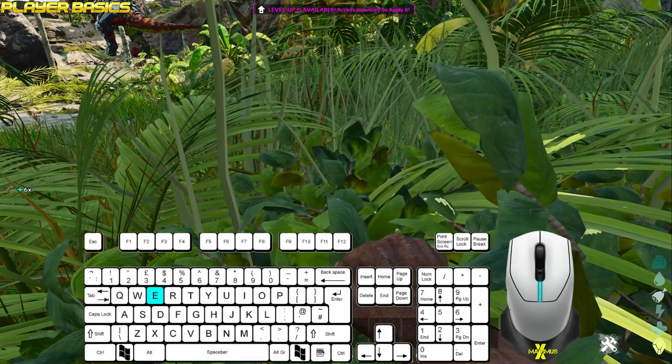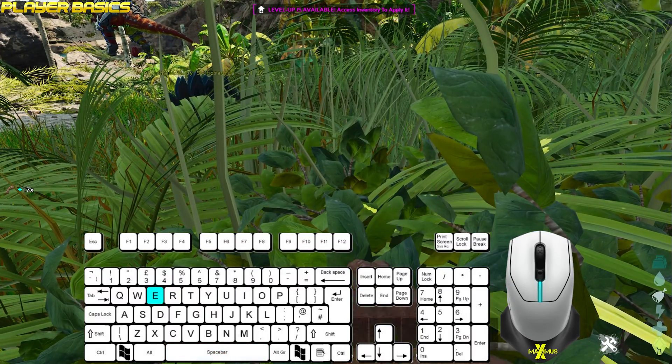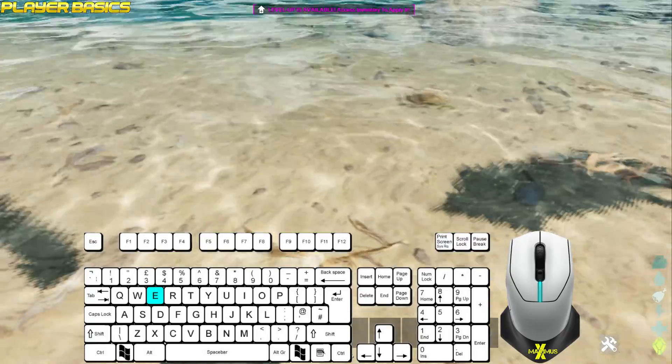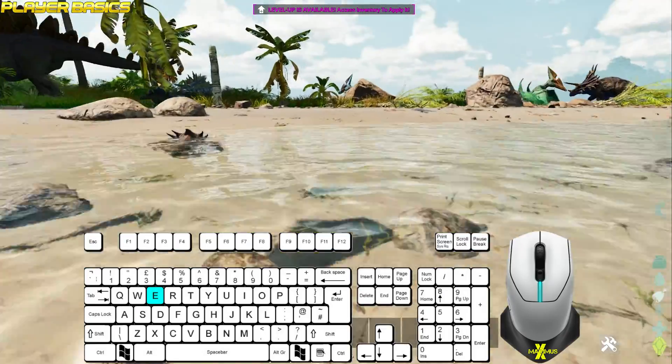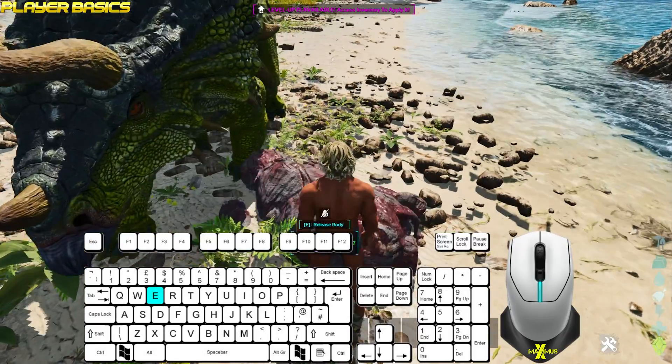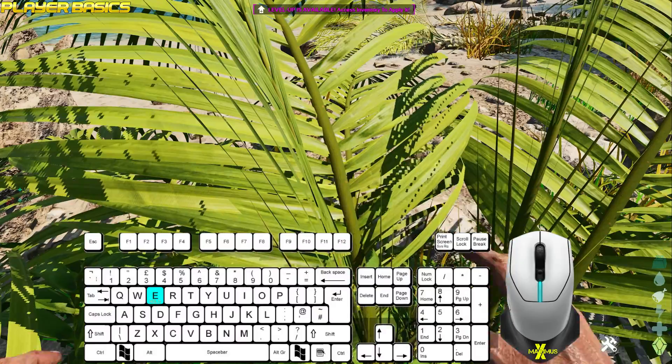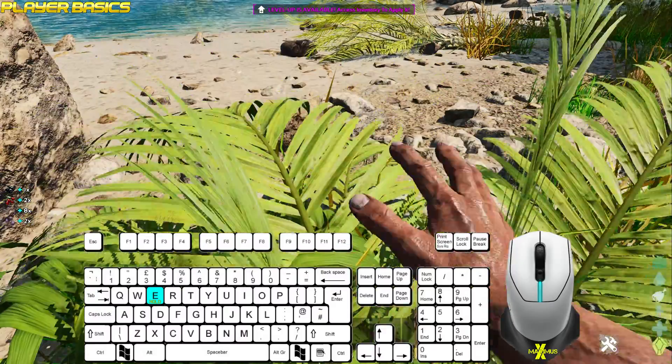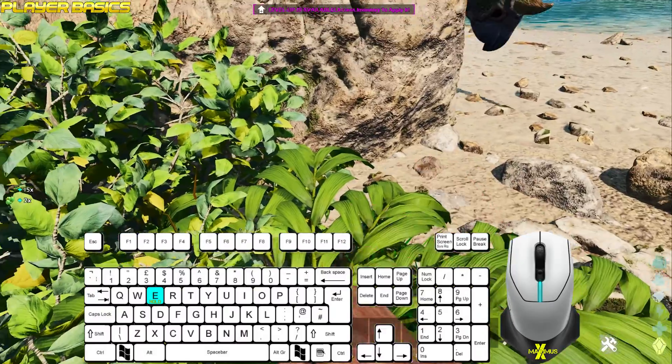Press E for the use action button. For example, collecting resources, taking a drink, consuming something, dragging bodies. Whilst you're collecting bushes, you can hold E to continuously collect resources until it's exhausted.